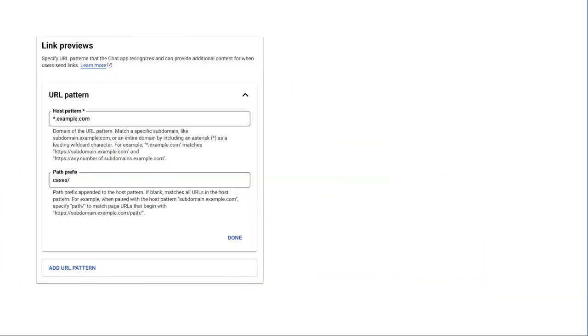You can enable link previewing in the configuration of the Google Chat API in the Google Cloud Console. Register specific links like example.com or example.com/cases/ as URL patterns so your chat app can preview them.